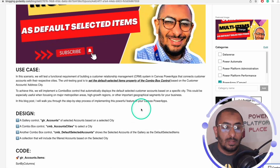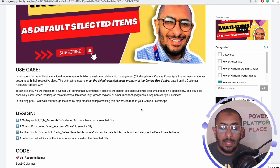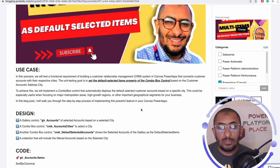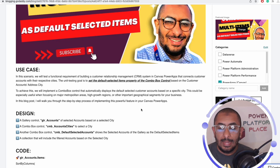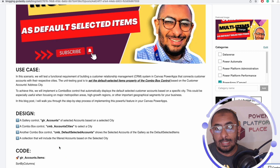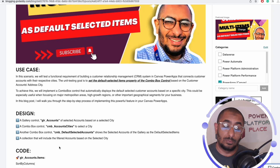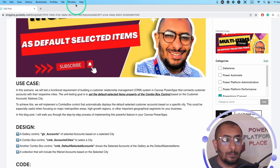In this scenario we are going to talk about having a CRM system — a customer relationship management system — with an accounts table that holds our customers' data. One of the columns on this table is the city, and we want to sort the table by city so that when we select a city, we get all the customers in that city. We'll look at how to set a combo box to default selected items based on city, covering multiple customer accounts.